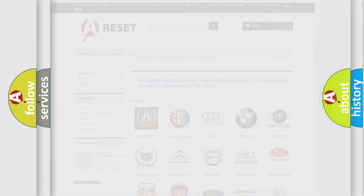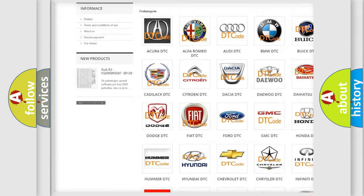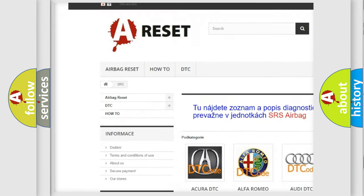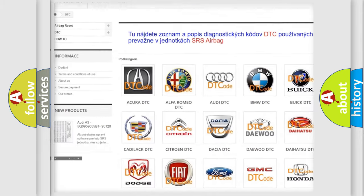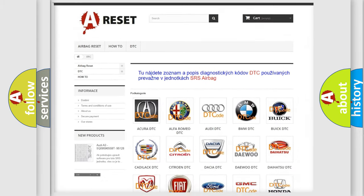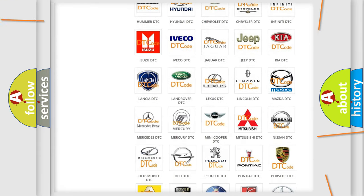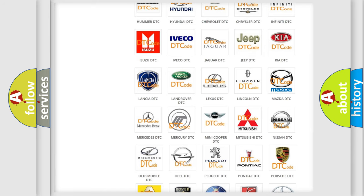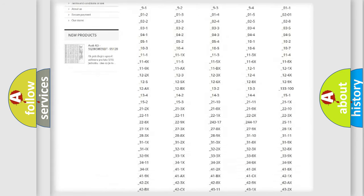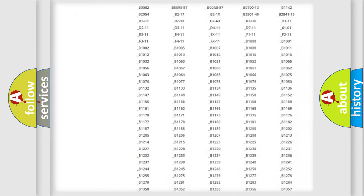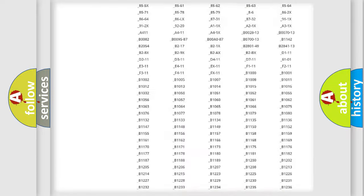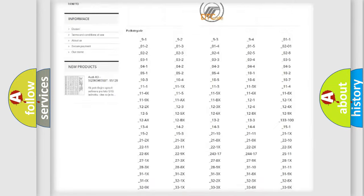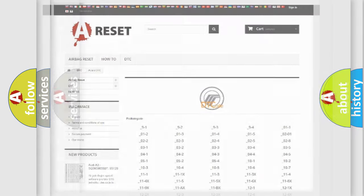Our website airbagreset.sk produces useful videos for you. You do not have to go through the OBD2 protocol anymore to know how to troubleshoot any car breakdown. You will find all the diagnostic codes that can be diagnosed in Mercury vehicles, and also many other useful things.